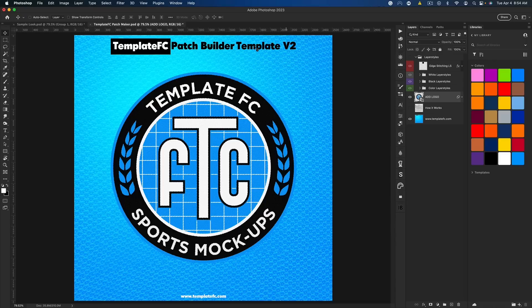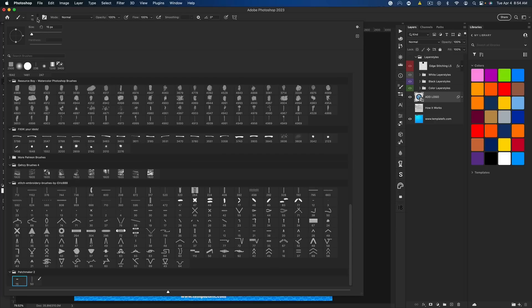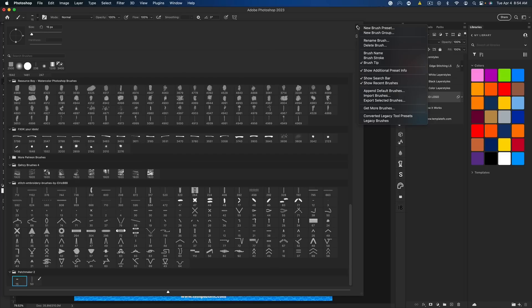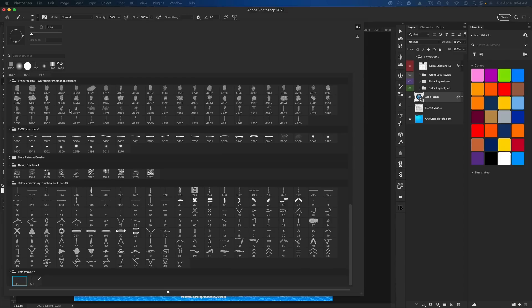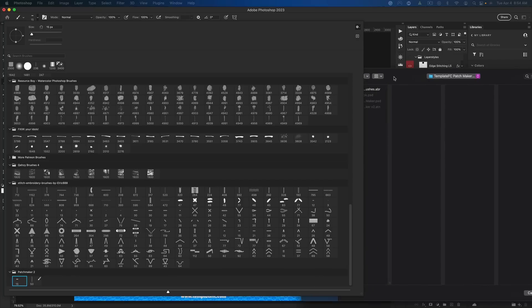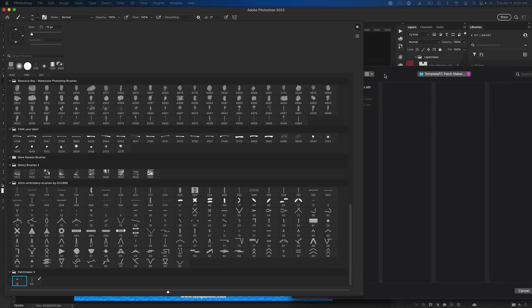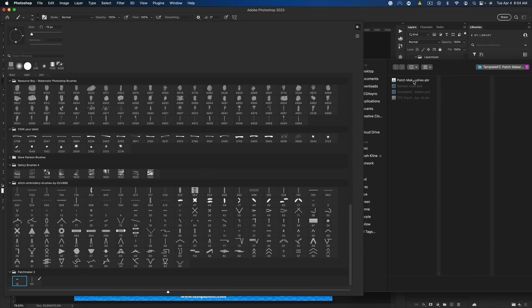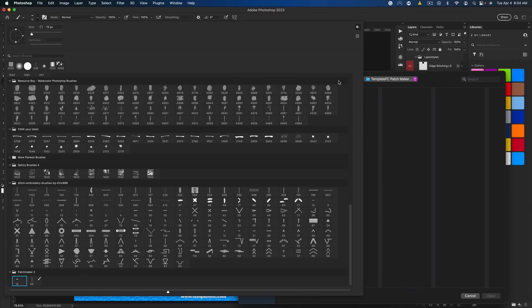I recommend opening up the Patchmaker file first, and then we want to install the brushes and action. Go to your brush, hit your dropdown, go over to the gear or cog and go to import brushes. Then go to your download and select the ABR file with the brushes. You get these two brushes in a folder called Patchmaker 2.